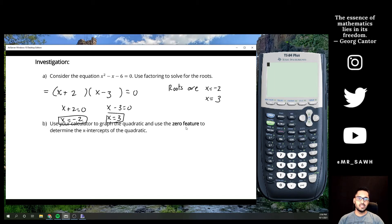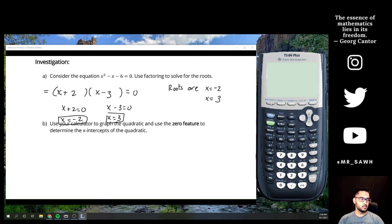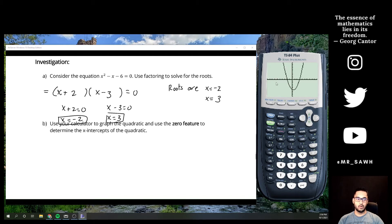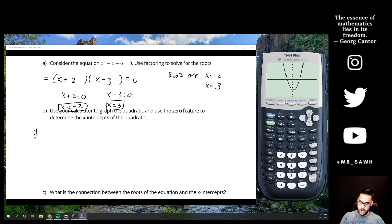Part B says to use your calculator to graph this quadratic and use the zero feature to determine the x-intercepts. If you've got a TI-84, 83, or 86, in the top left corner there's a Y= button. Press it, put in the original equation — x squared minus x minus 6 — and hit graph to draw the quadratic function.